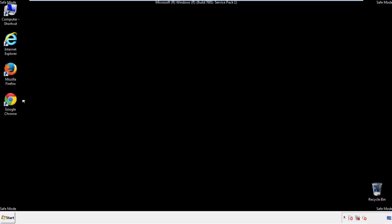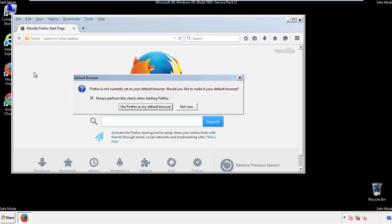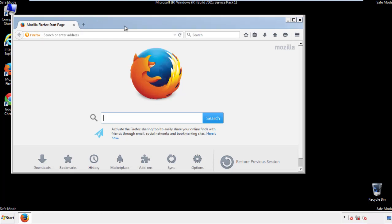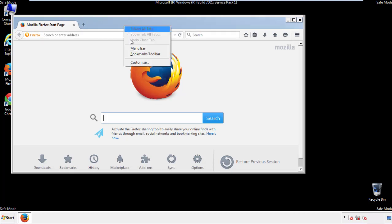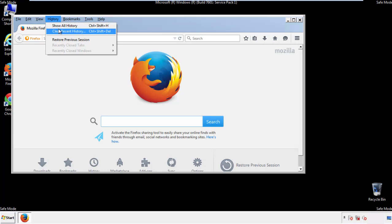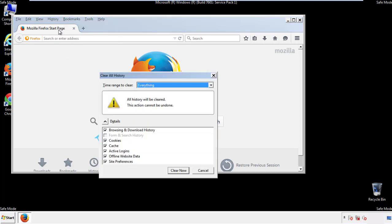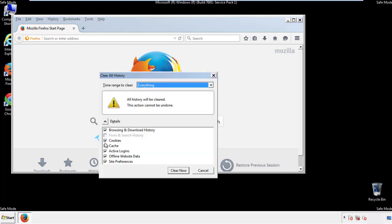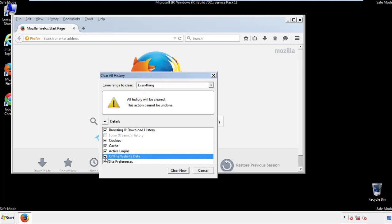For Firefox, open the browser. Make sure you've selected the menu bar by right clicking on the very top. On the history drop down, click on clear recent history. Choose everything. Make sure you've checked all the boxes available.